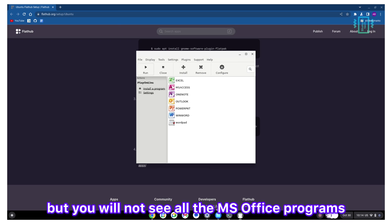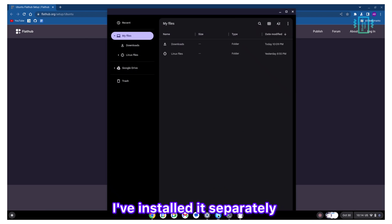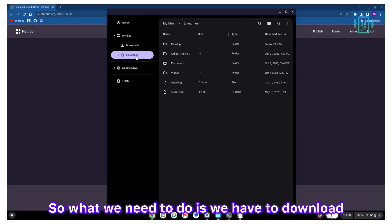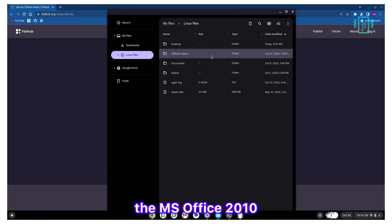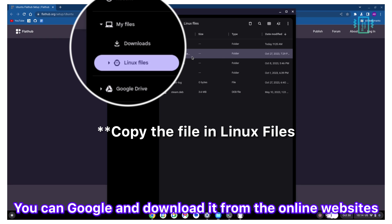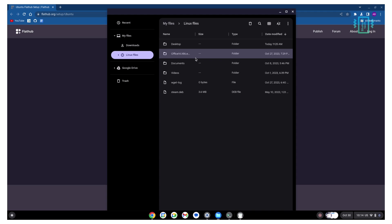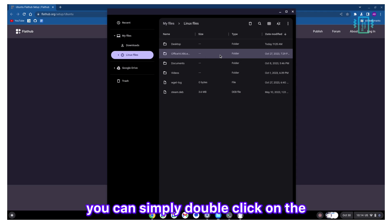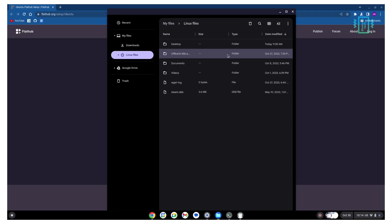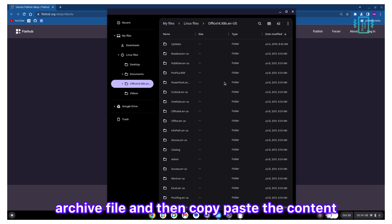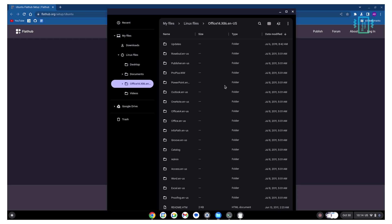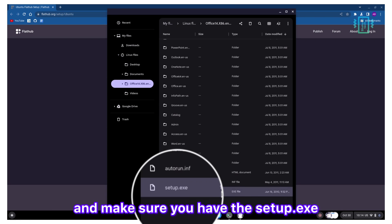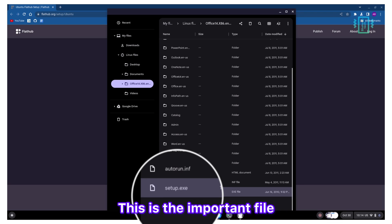Now this is how you will see, but you will not see all the MS Office programs. I've installed it, so what we need to do is download the MS Office, which is 2010 or 2013 if you want. You can Google and download it from online websites. You have to extract it. On Google Chrome OS Flex, you can simply double-click on the archive file and then copy paste the content. Make sure you have the setup.exe. This is the important file that has to be inside the archive folder.